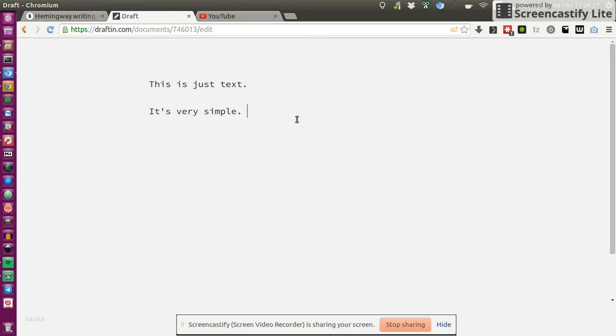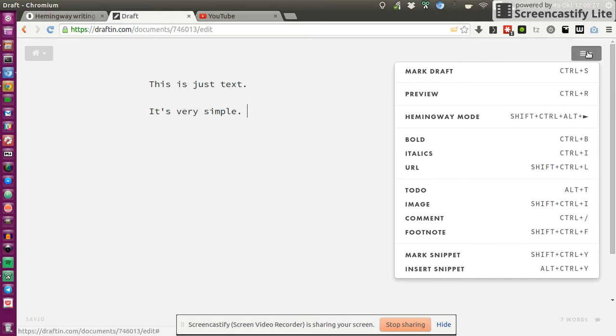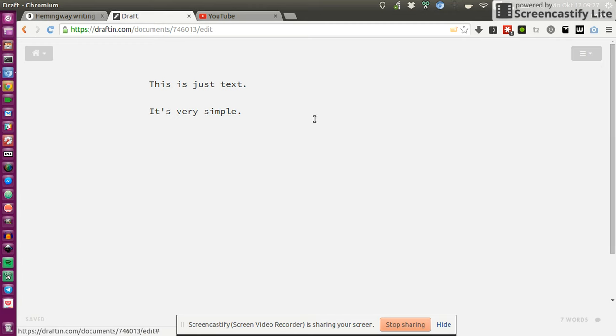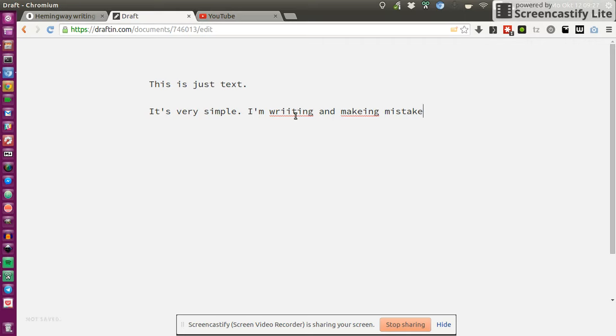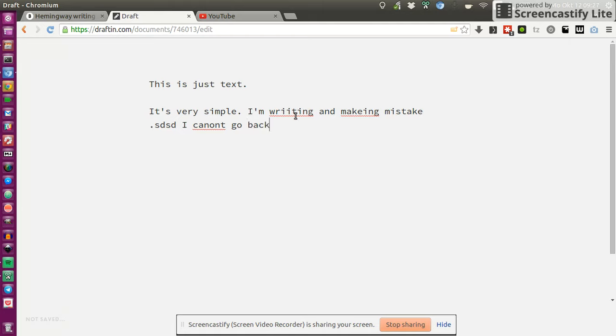I looked into the menus and was like, what is Hemingway mode? And once activated, I'm writing and making mistakes, so I want to go back. Oh, but I cannot go back. So I'm pressing, as you can hear, I'm pressing backspace but I cannot go back. So yeah, apparently this is Hemingway mode.